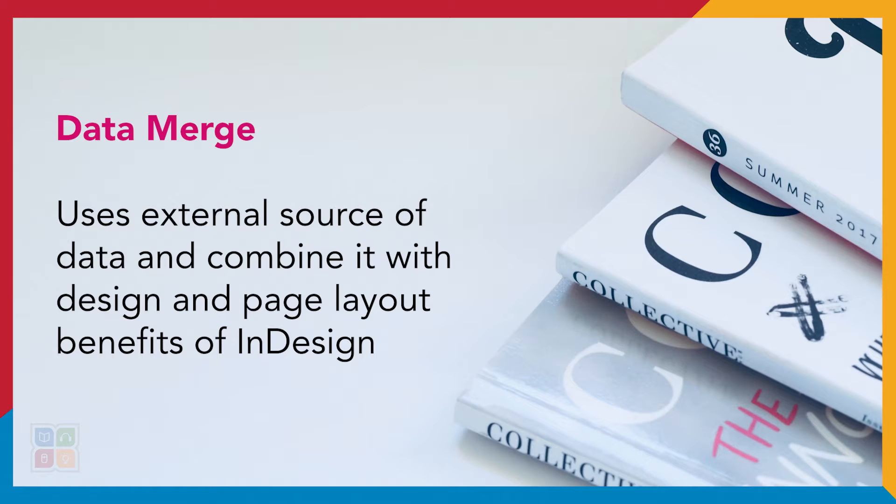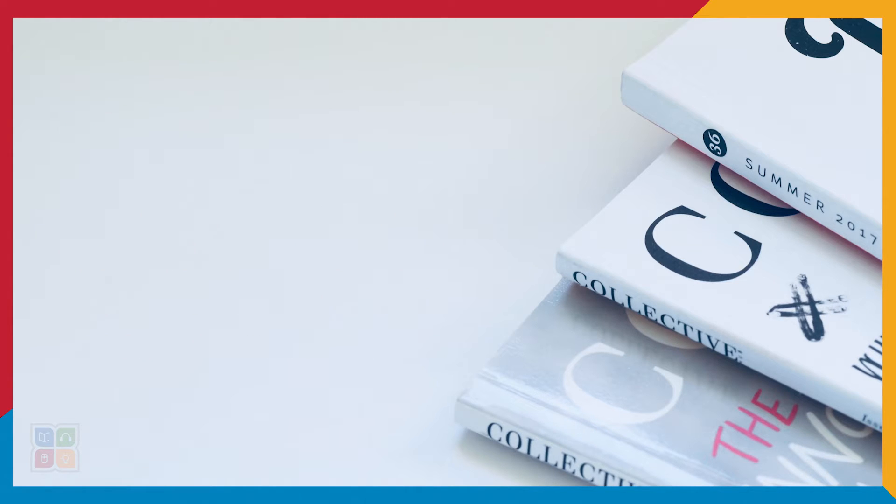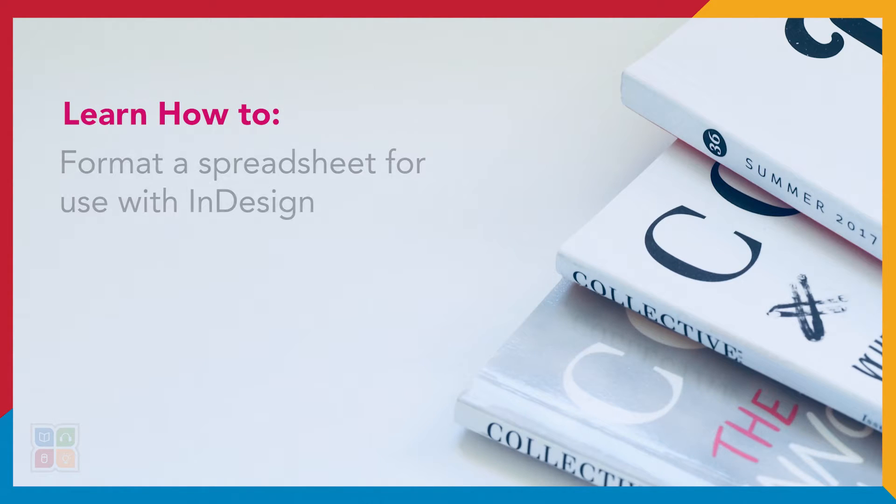Data Merge allows us to pull in data from a spreadsheet for fast and easy generation using one template. In this video I'll show you how to format your spreadsheet.